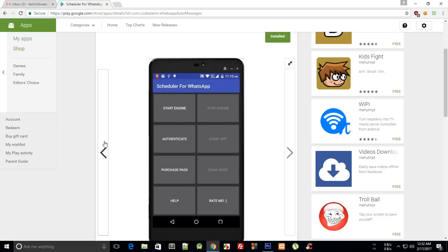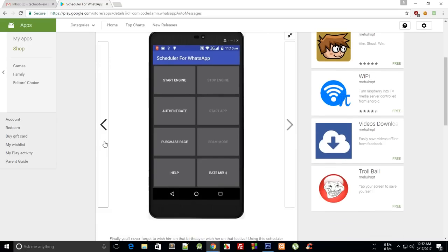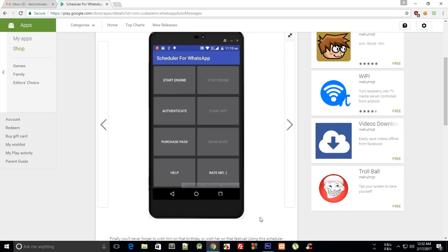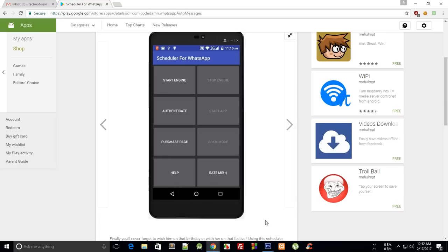So for that I highly recommend once you install this app just go to this help, just click on this help button and you would see a dialog box with two videos. Just first of all watch the configure one and then the how to use one. So that is really important for the working of this app.